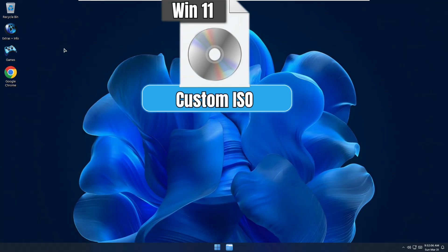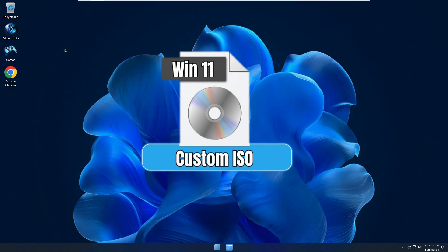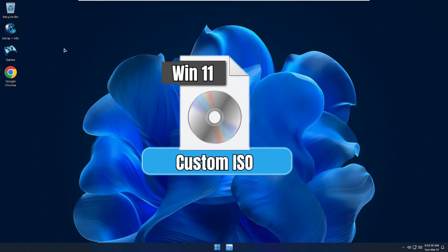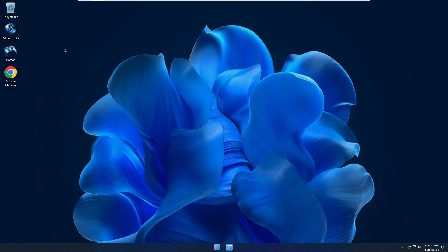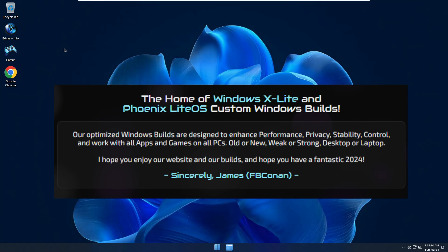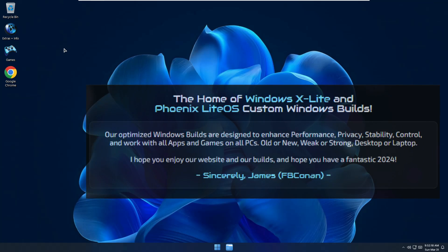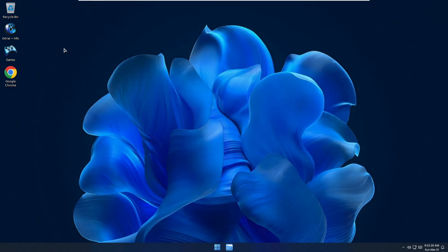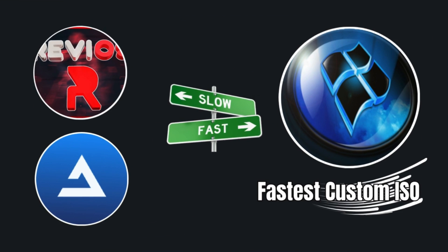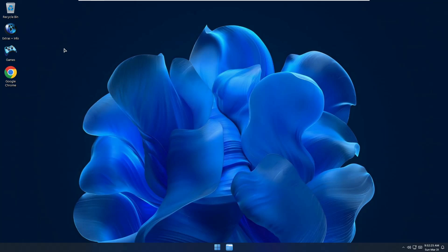Welcome back everyone. Today I'm going to share an amazing custom Windows 11 ISO. This ISO has been created by a developer who has been creating this kind of custom ISO since Windows XP, so it's absolutely safe and much faster than other custom ISOs like Atlas and ReviOS. Without any delay, let's quickly get started.